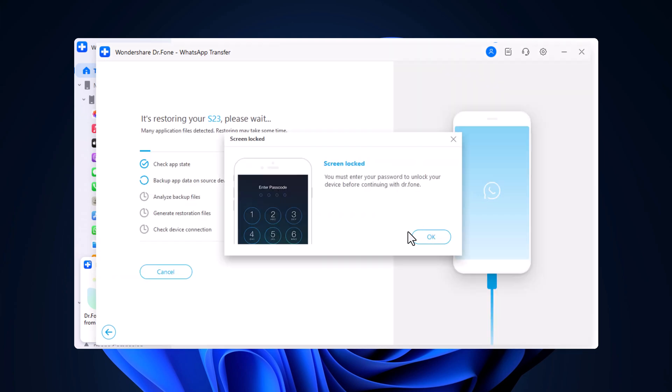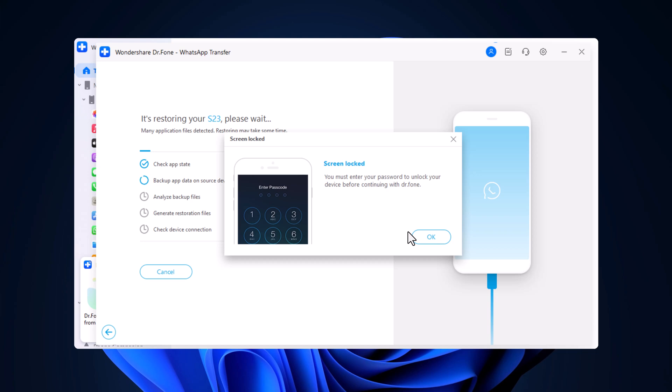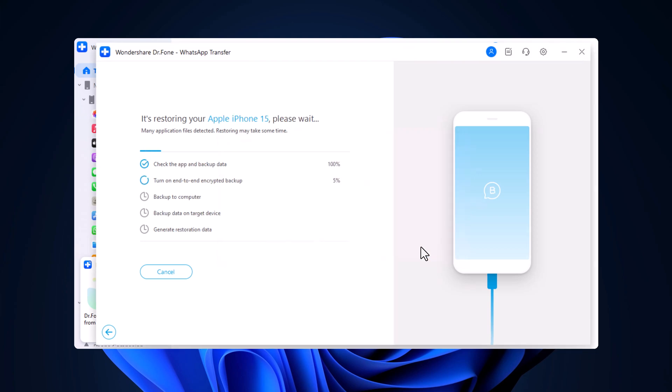Make sure your phone screen is unlocked. Then enable end-to-end encryption on your destination phone and follow the instructions to log in to WhatsApp on that device.